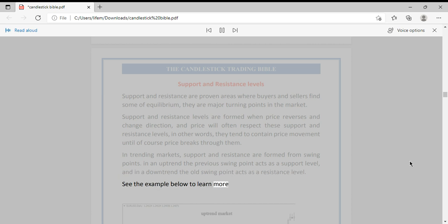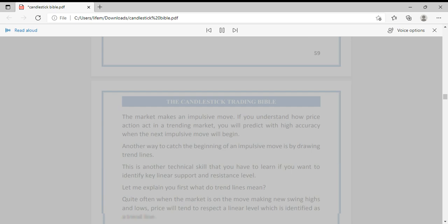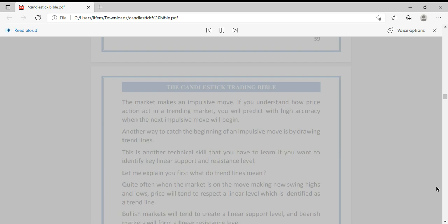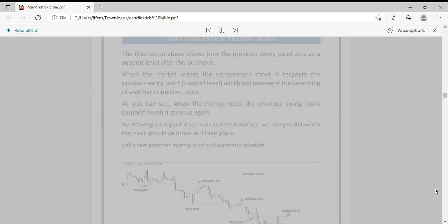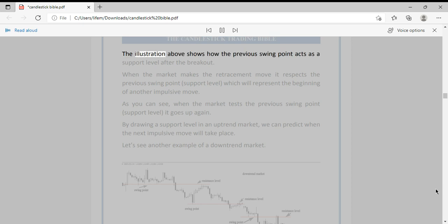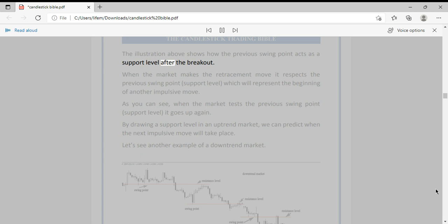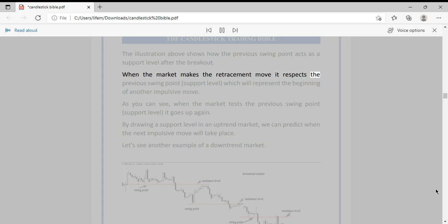The illustration above shows how the previous swing point acts as a support level after the breakout. When the market makes the retracement move, it respects the previous swing point support level, which will represent the beginning of another impulsive move.